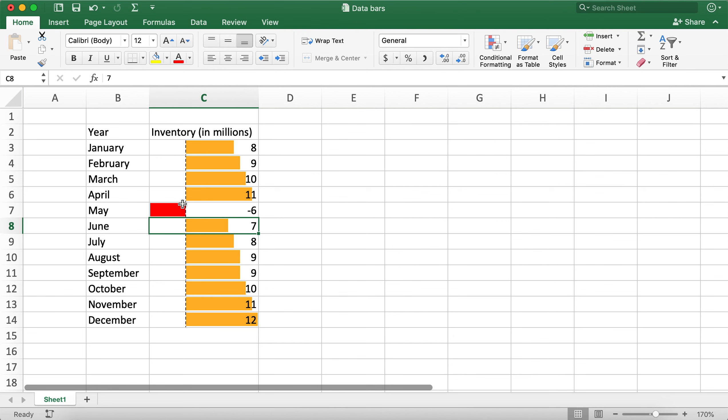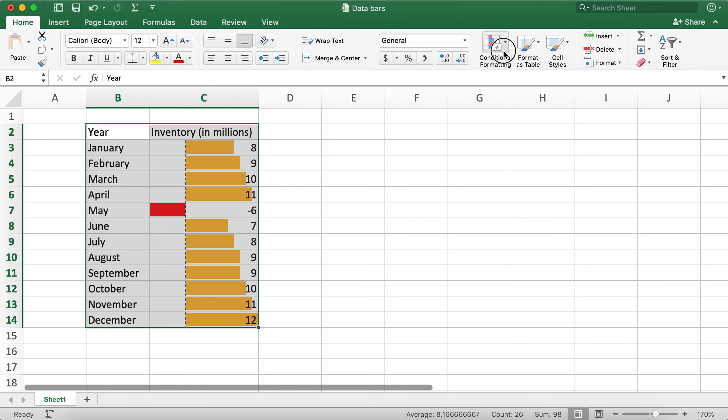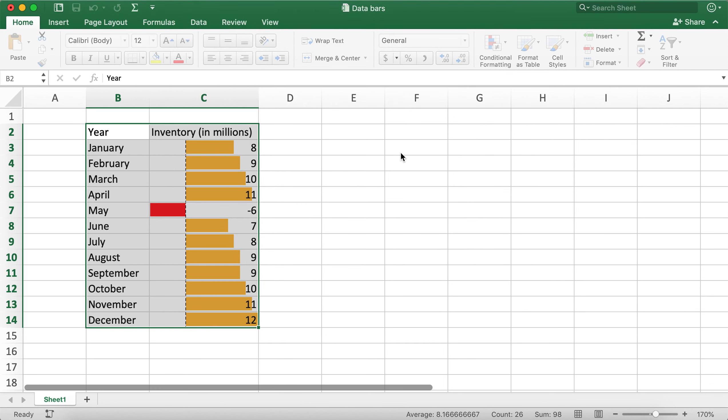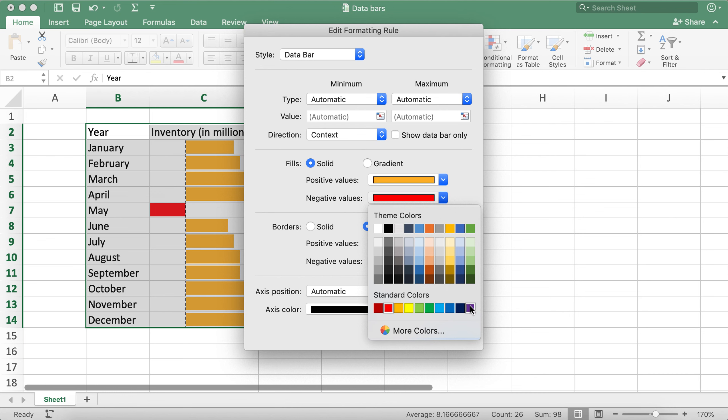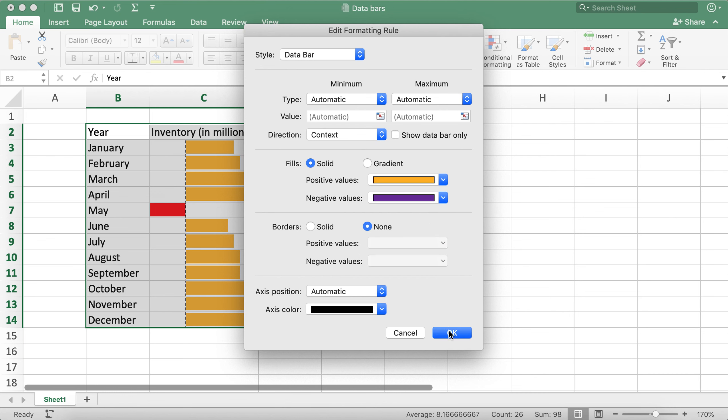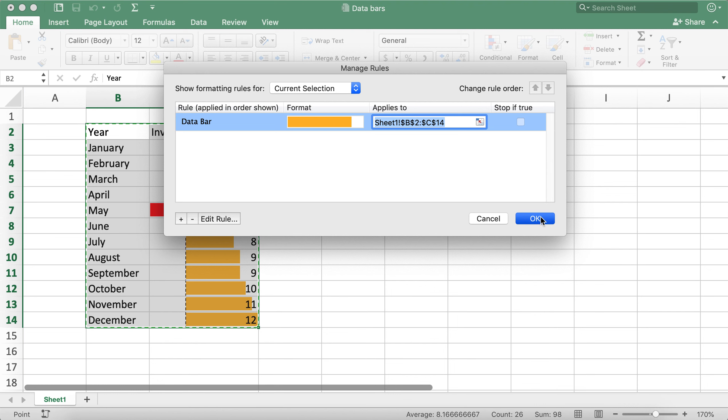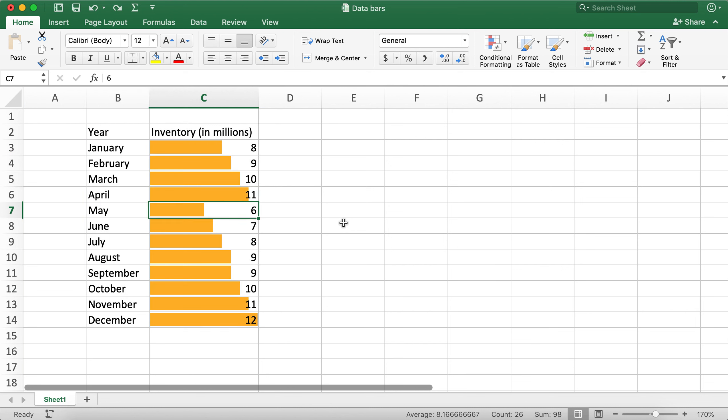We can similarly change red into any other color we like. Let me go ahead and change this to purple. Now you'll notice that it changed to purple color. So let me go ahead and remove this by undoing it.